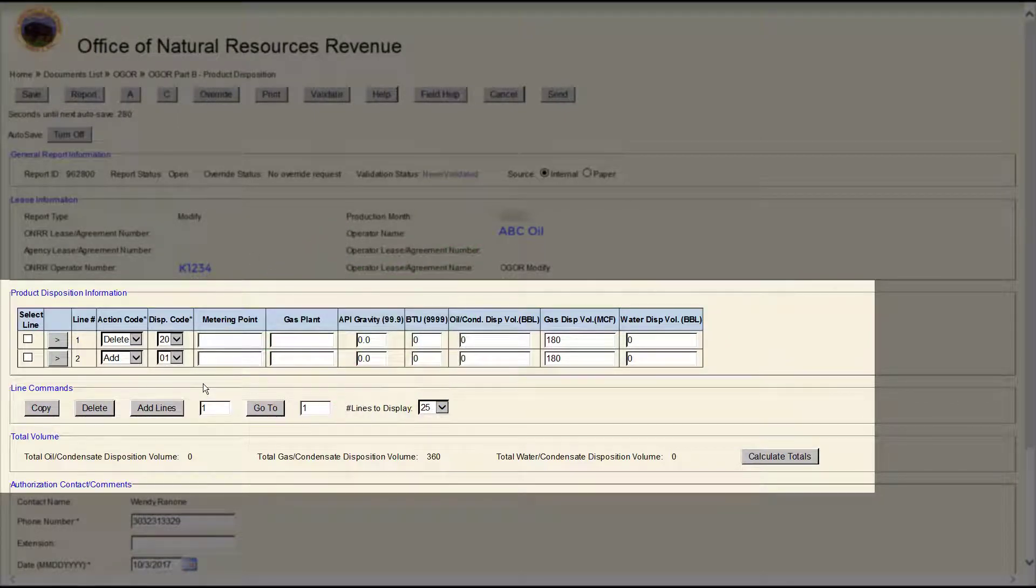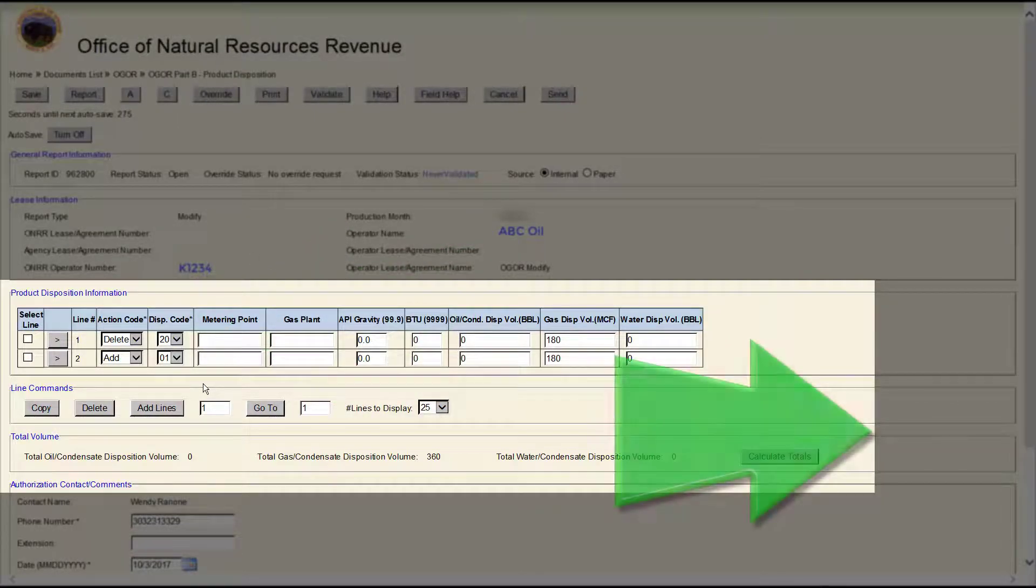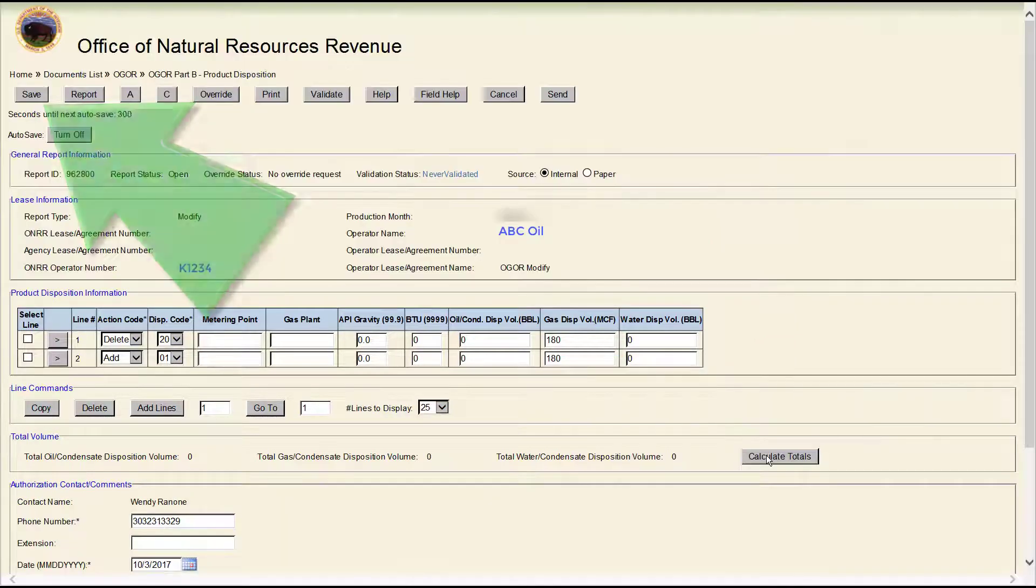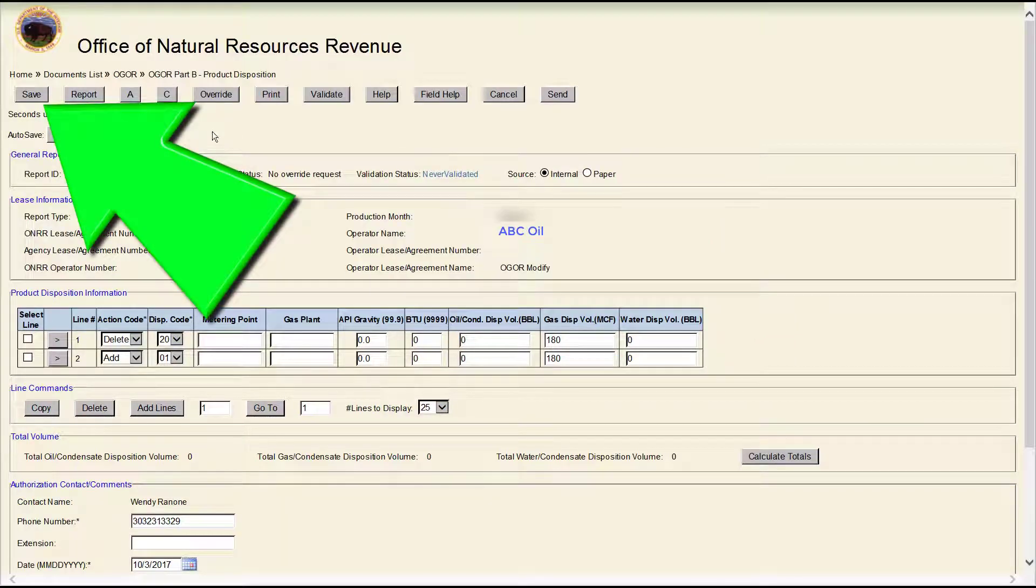Update the new Add lines and click Calculate totals when done. Save your OGOR.